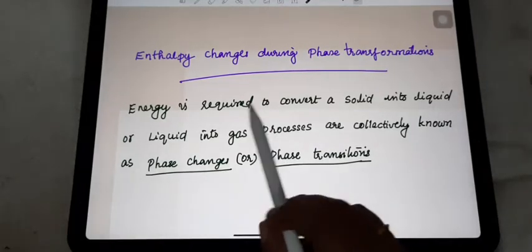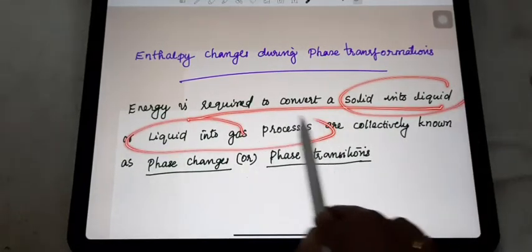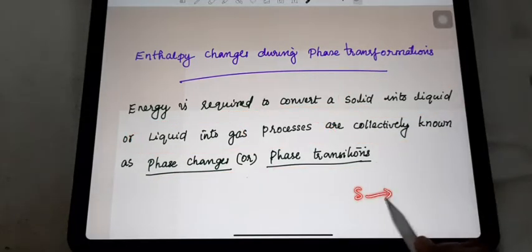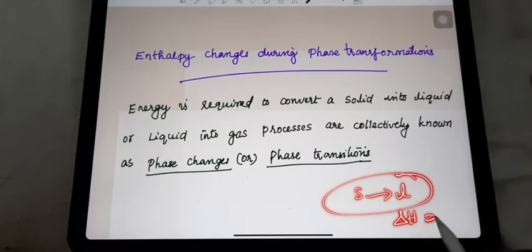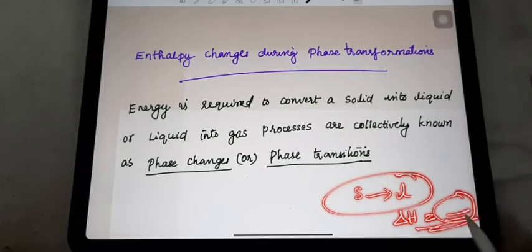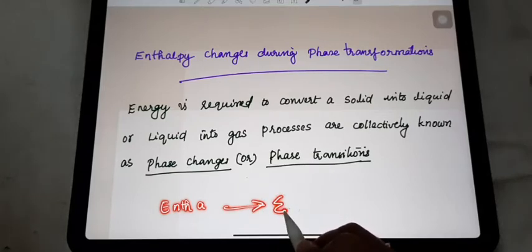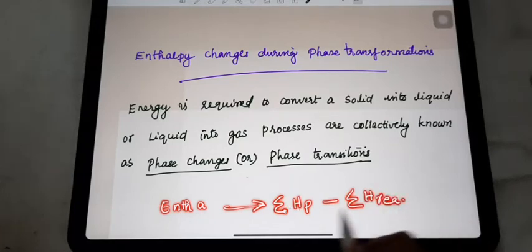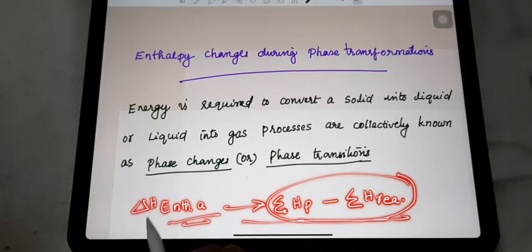Energy is required to convert solid to liquid or liquid to gas — these processes are collectively known as phase changes or phase transitions. When any phase transition occurs during a chemical reaction, the enthalpy change can be found using: enthalpy of reaction equals the sum of enthalpies of products minus the sum of enthalpies of reactants. Knowing the products and reactants enthalpy values, you can find out the enthalpy change value very easily.